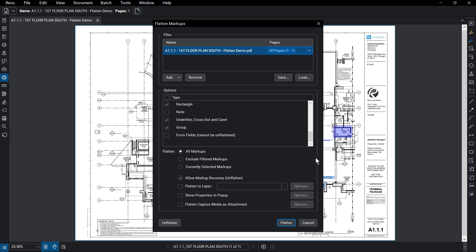You can then choose which markups to flatten, whether it is all of the checked markups, excluding any filtered markups from the markups list, or only the markups that were selected before opening that flatten menu.